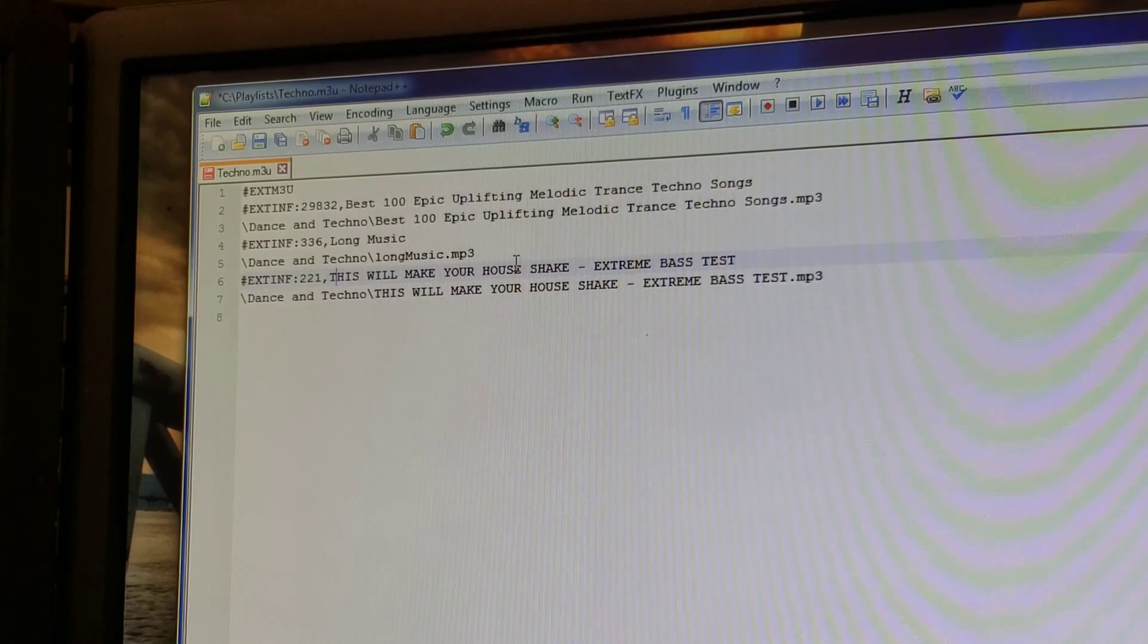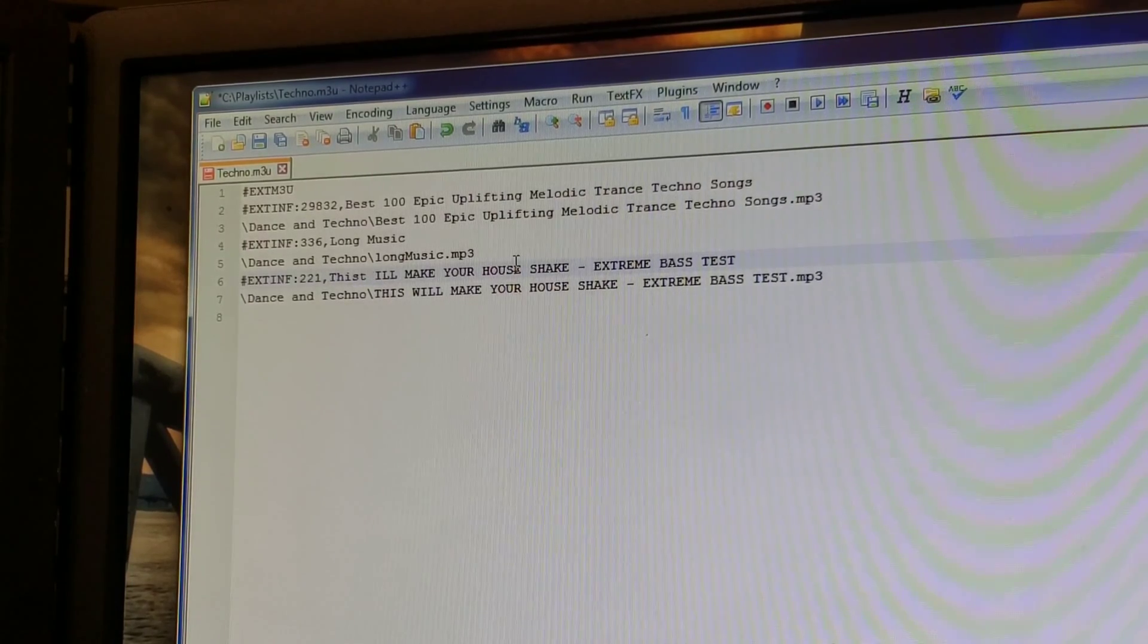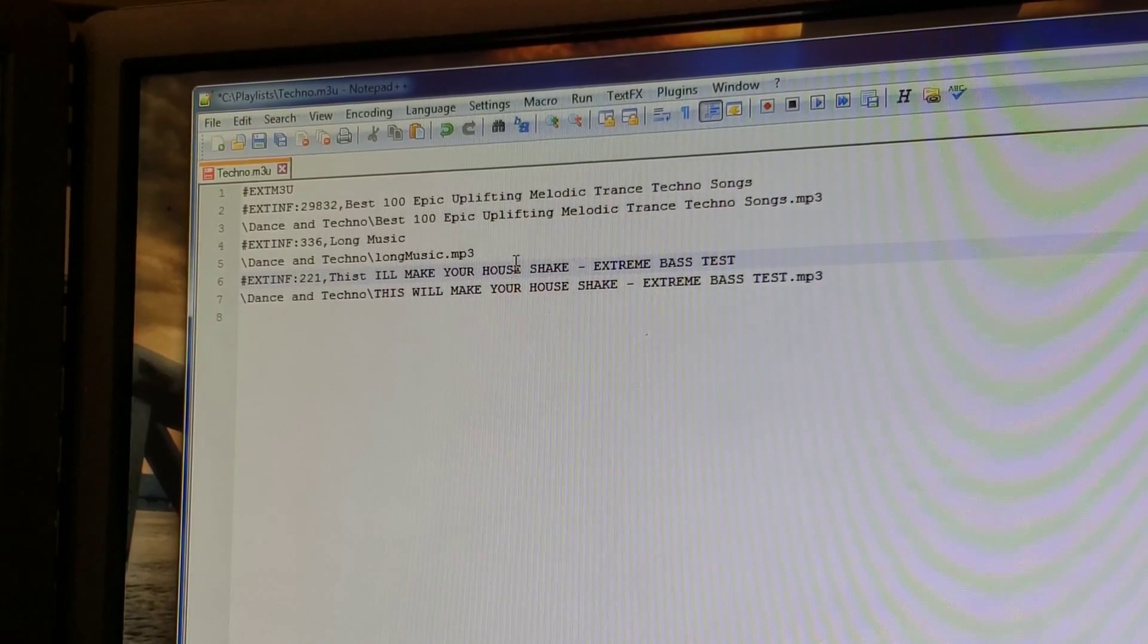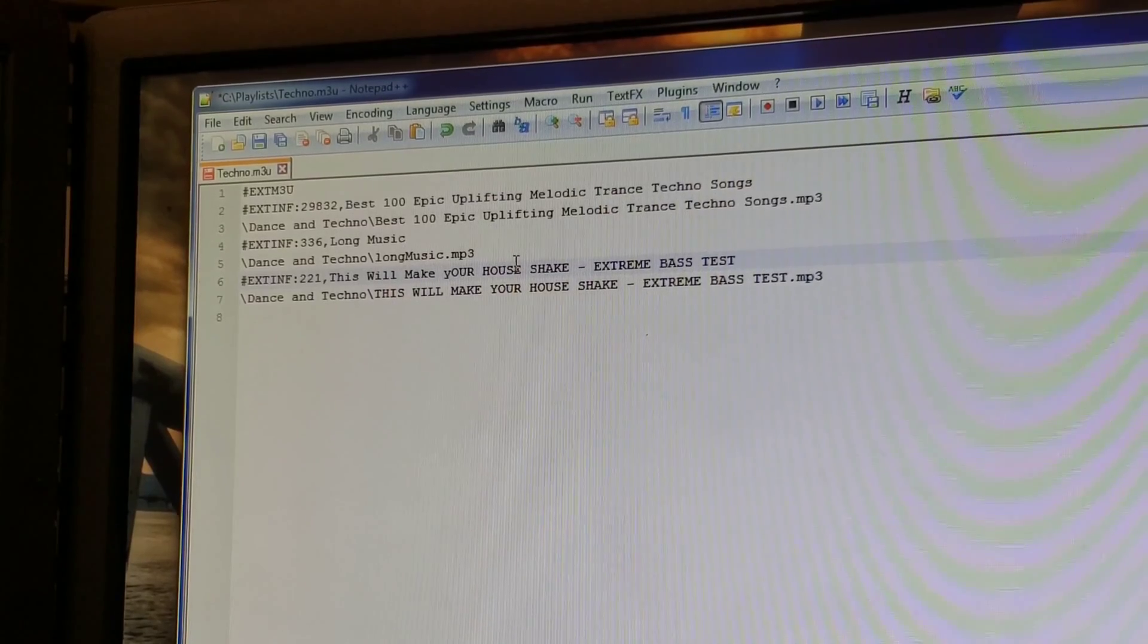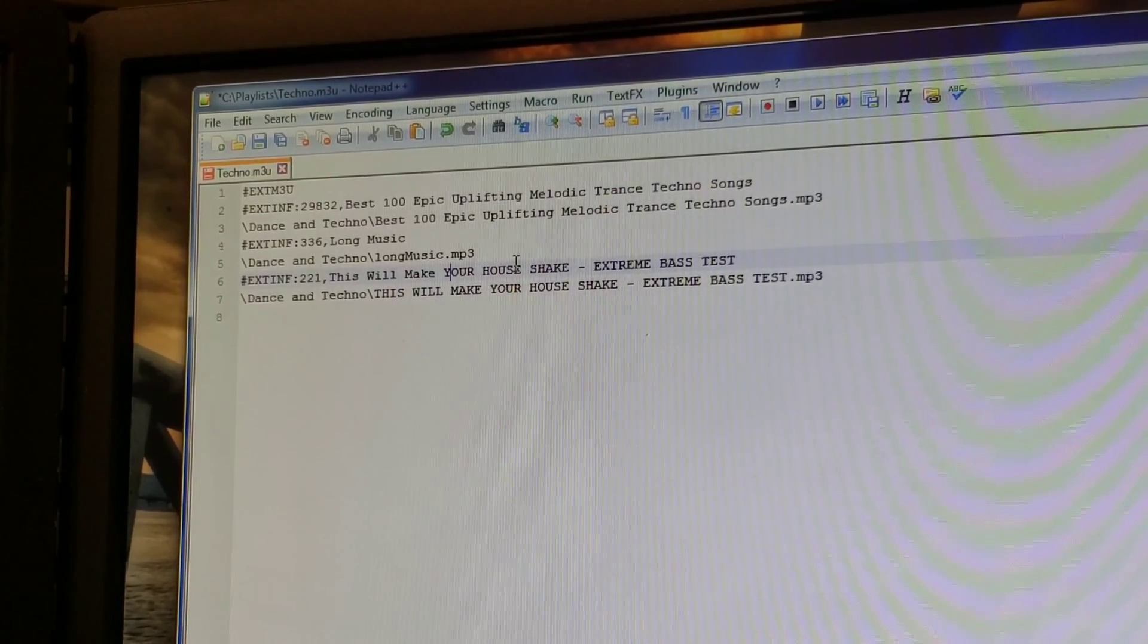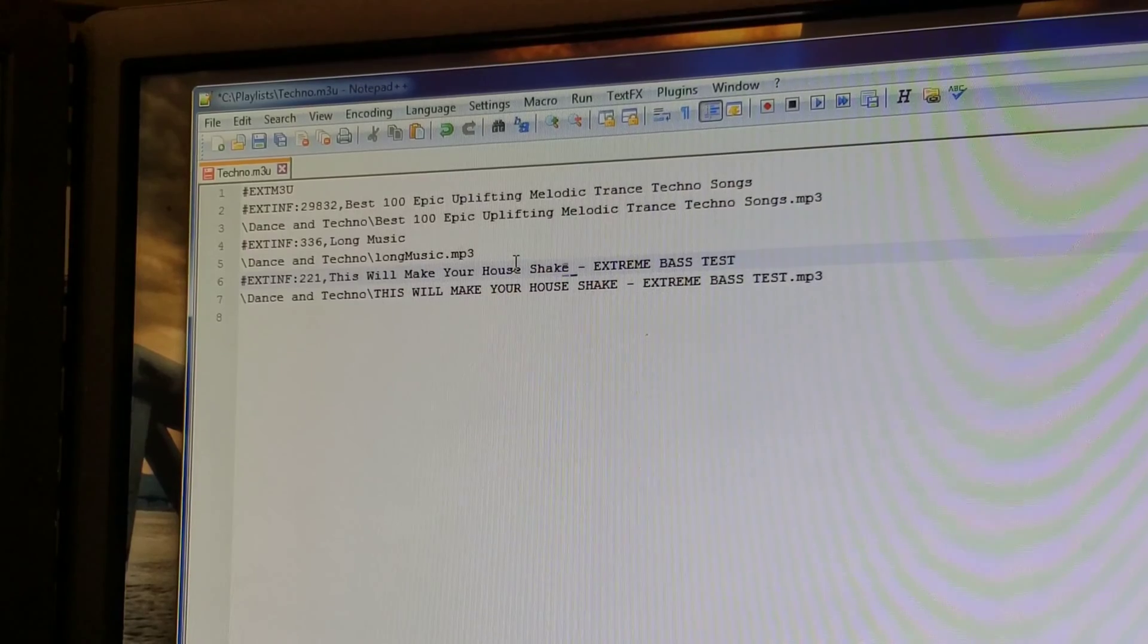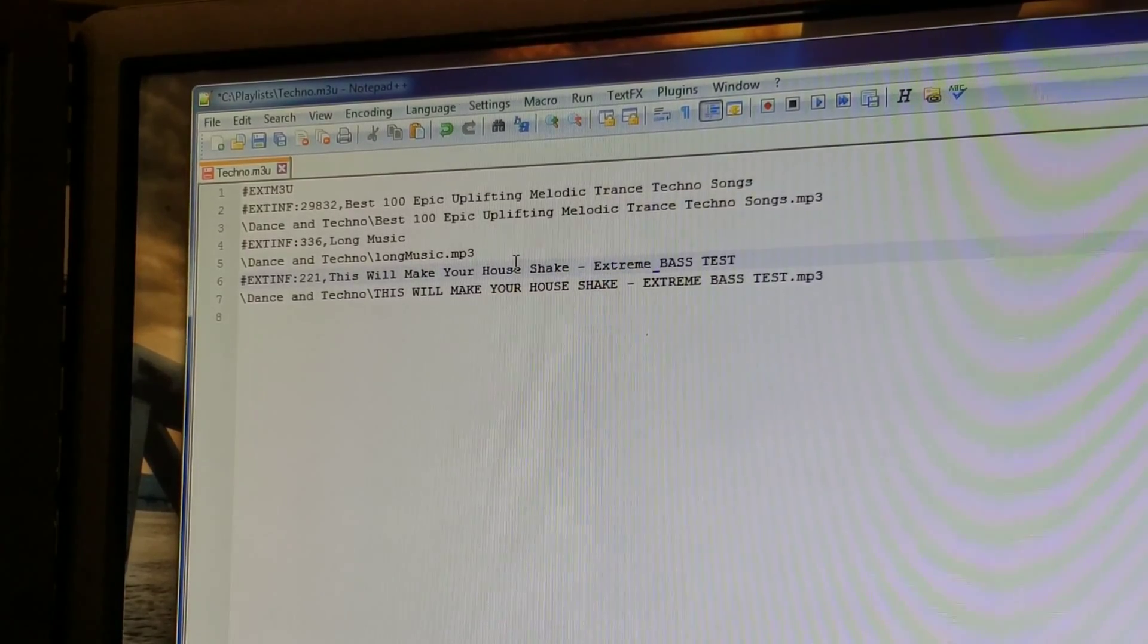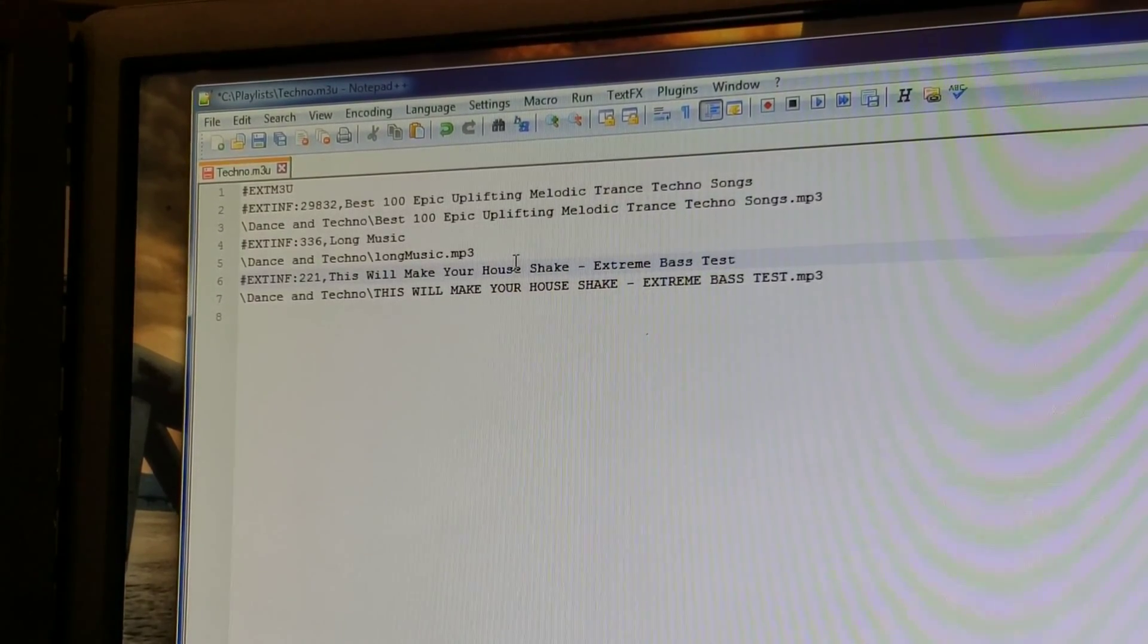It's going to be capital L space music. I'm going to leave this. I'm going to capitalize this right. This will make your house shake extreme bass test.